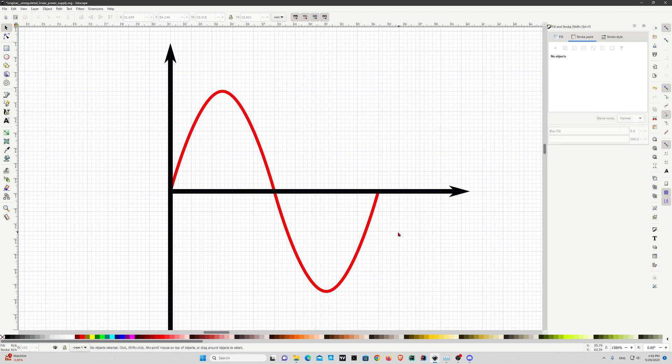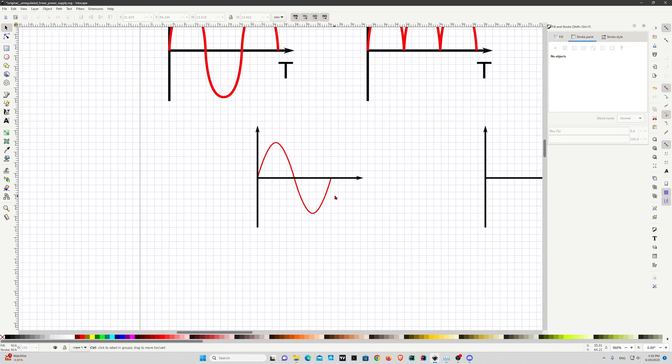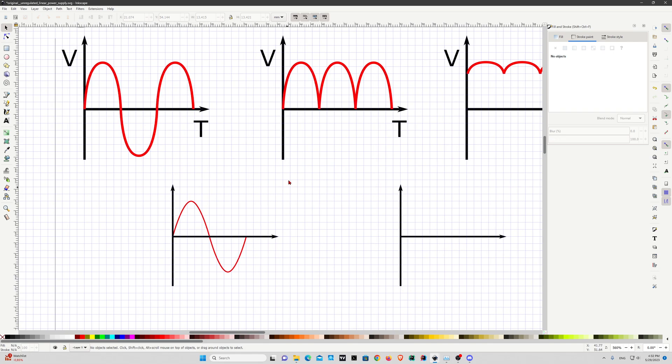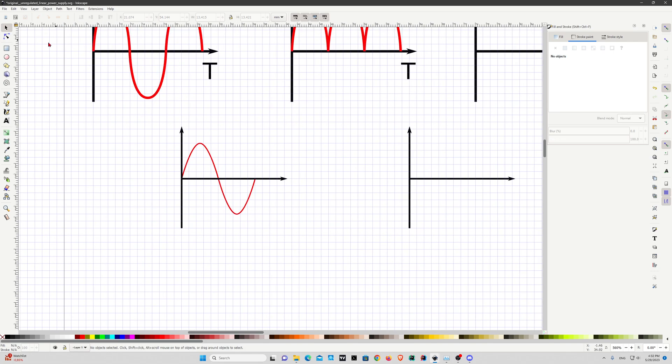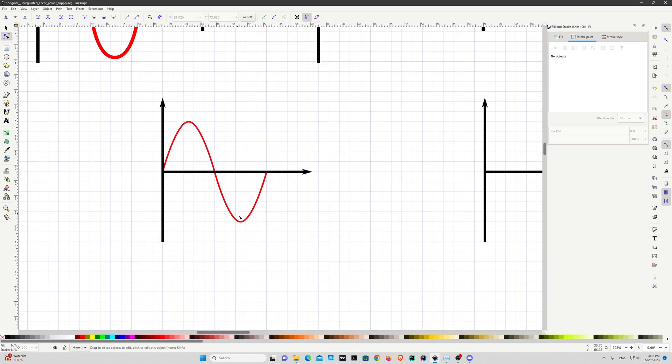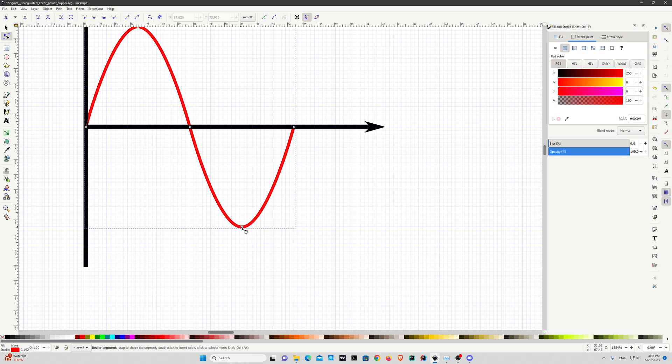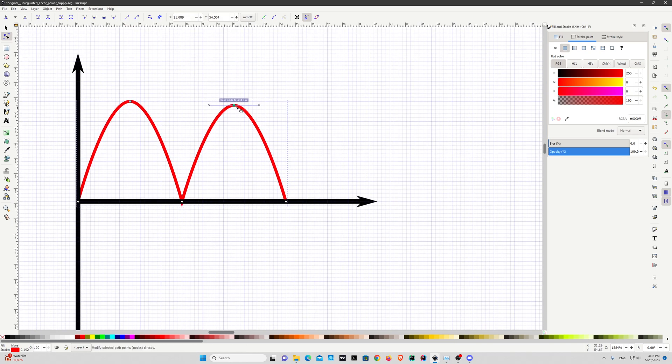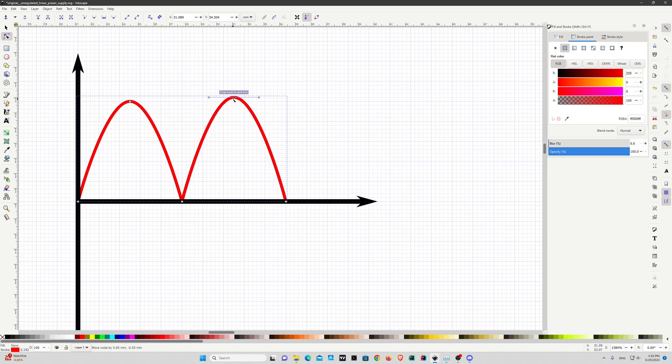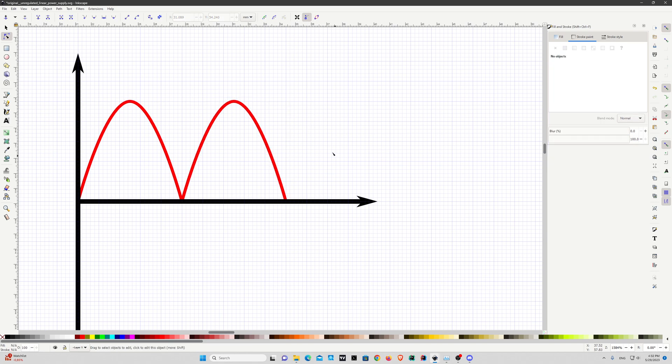If you want the half bridge it's quite easy. Select the node tool again, select this node and just pull it up while keeping control key. Now you have a half bridge.